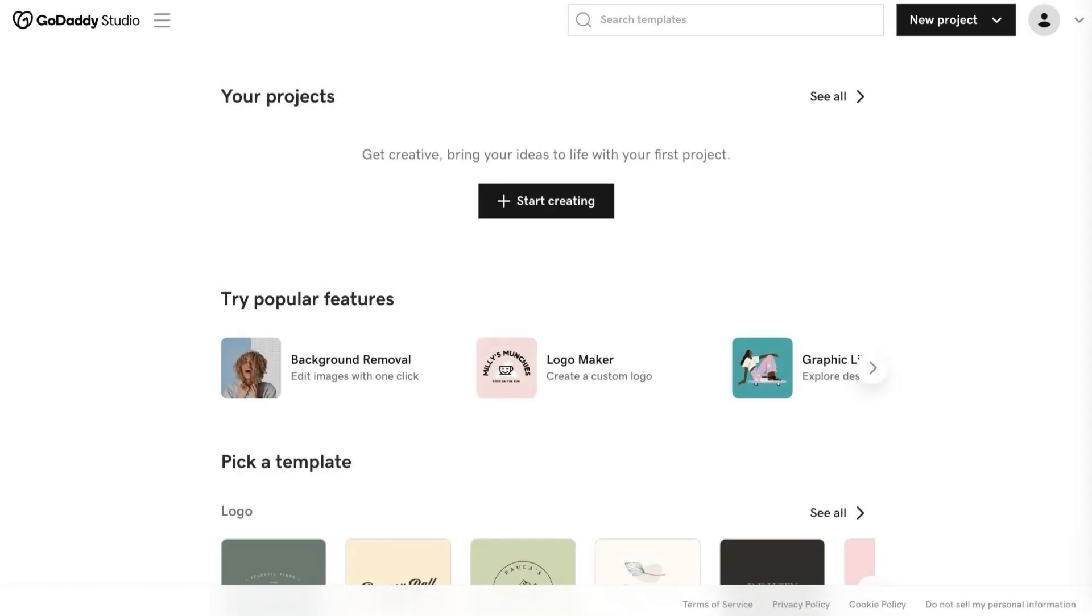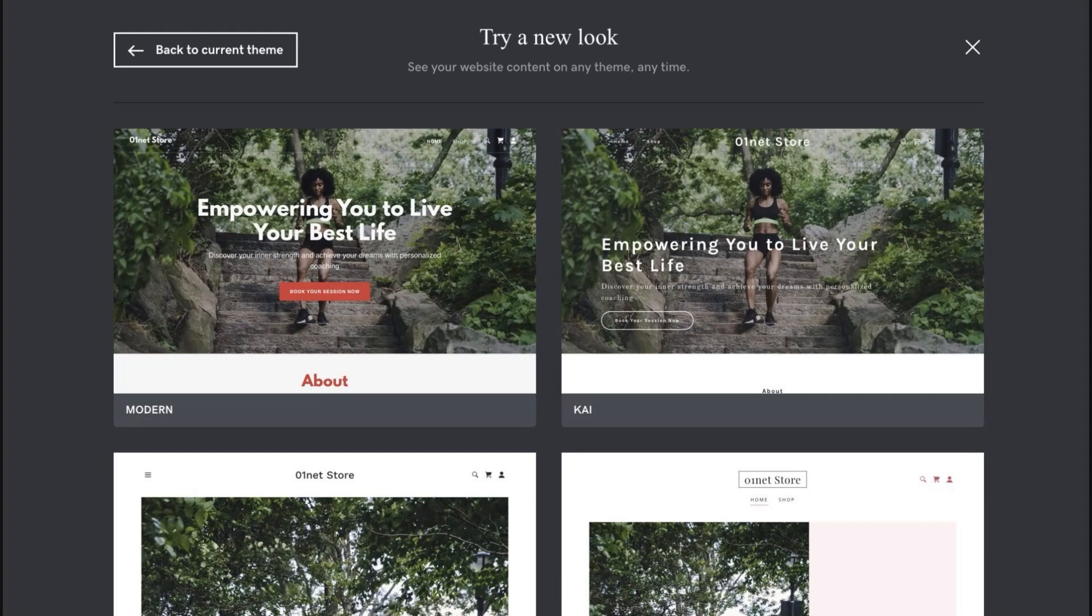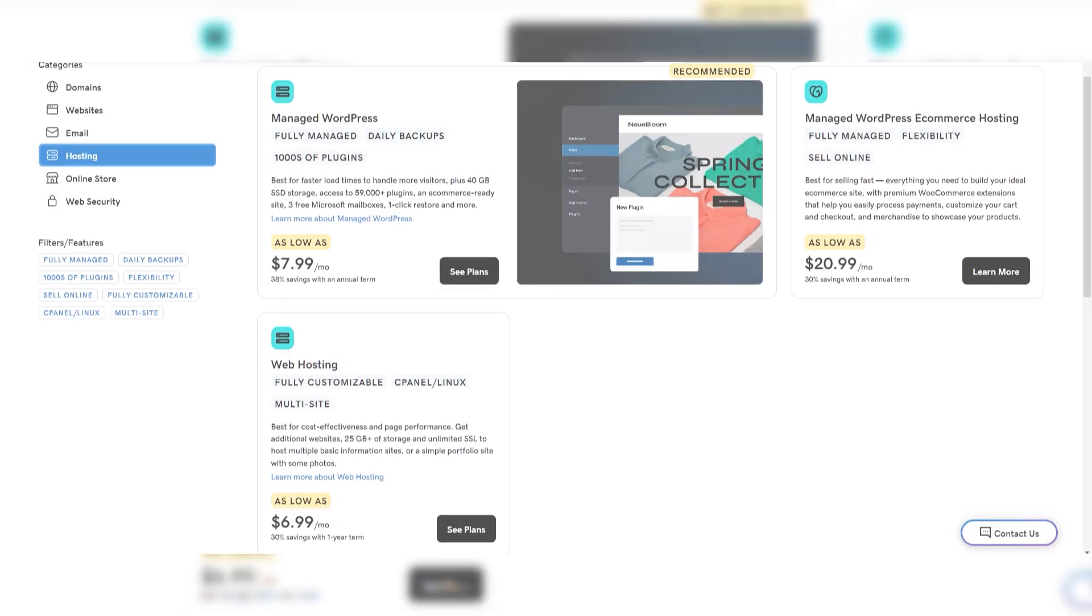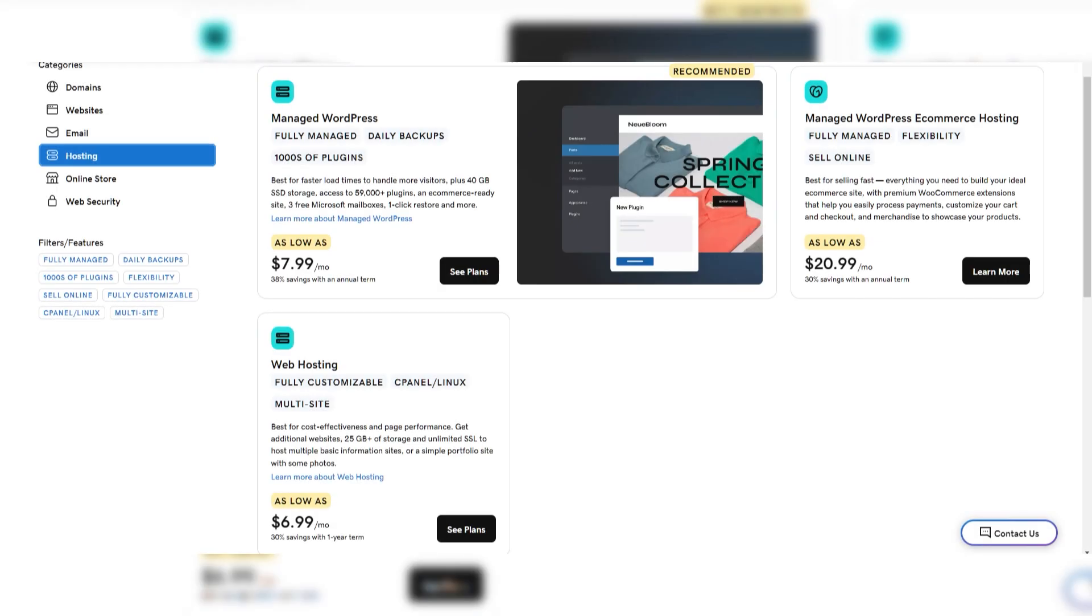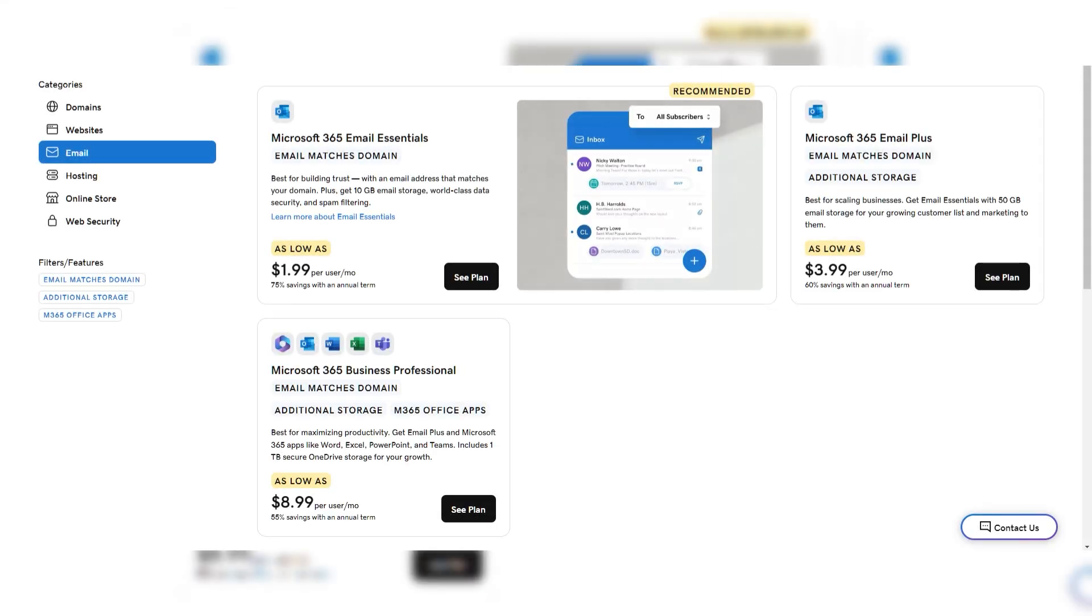GoDaddy is a solid choice for those who prefer phone support, need extensive domain services, and are comfortable with cPanel. However, higher renewal rates and additional costs for features like SSL certificates make it a more expensive option.